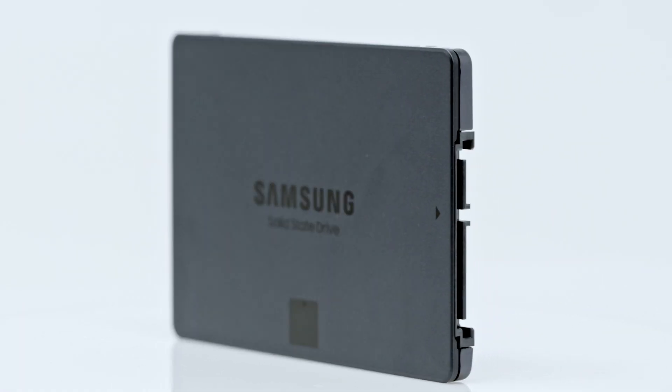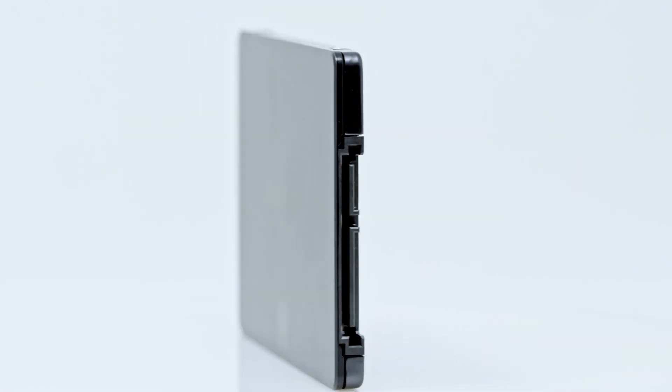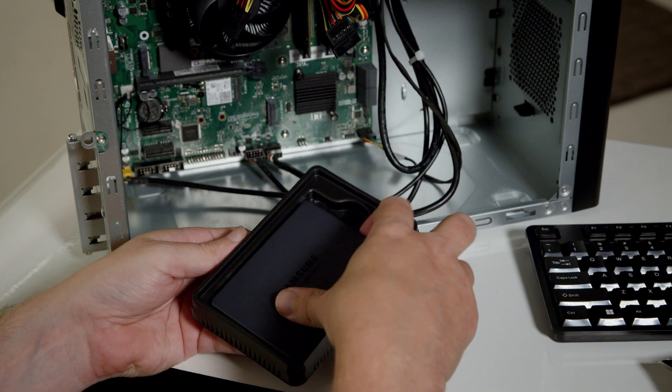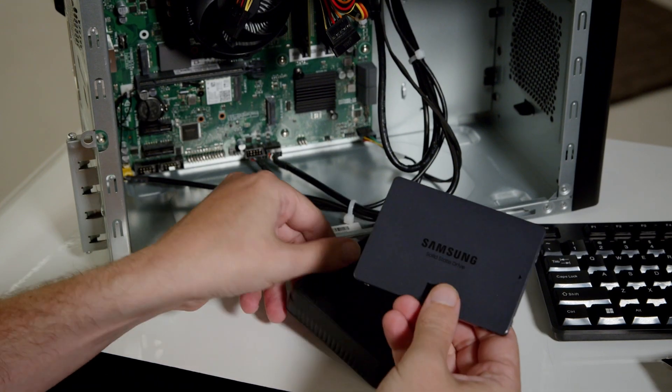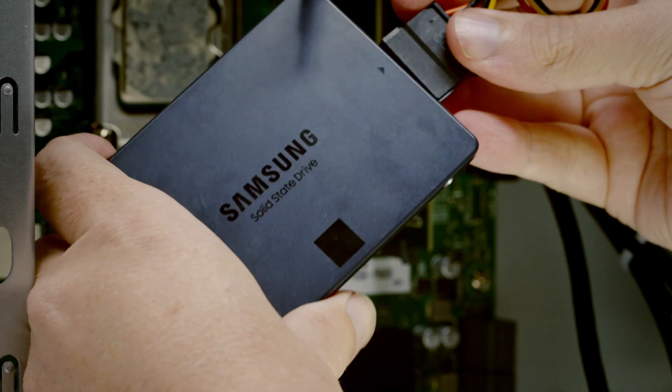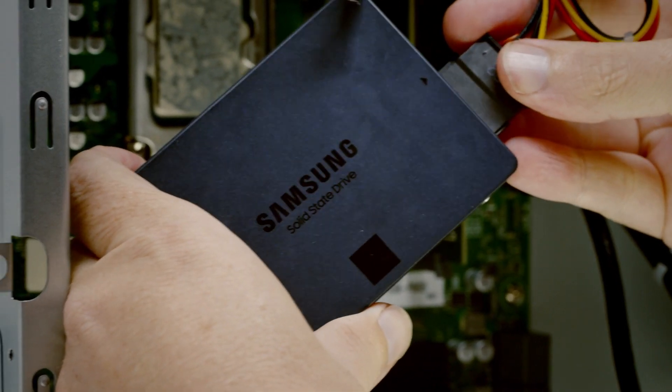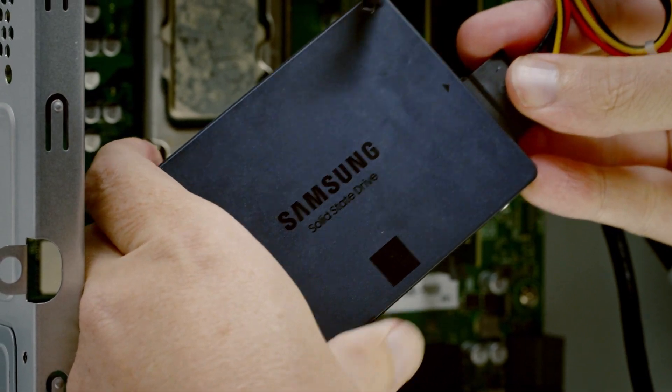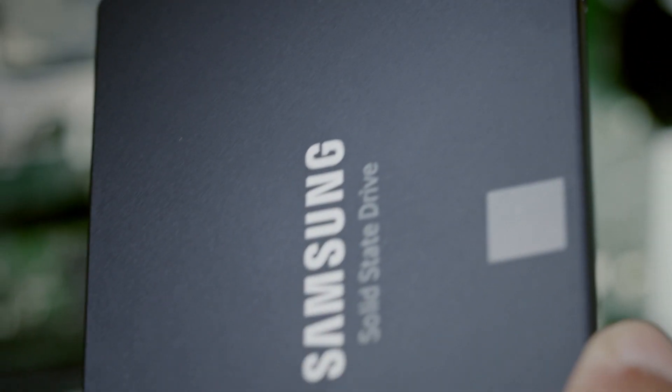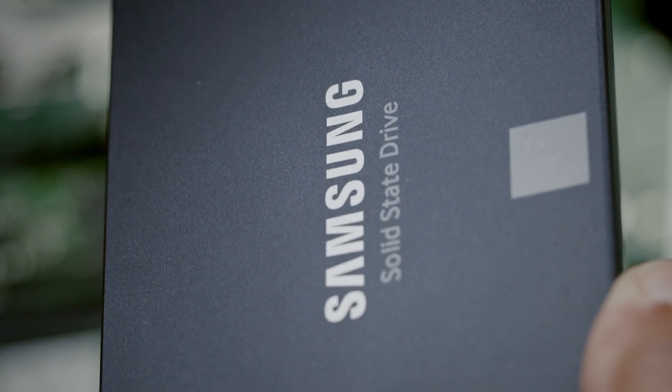SATA has more capacity. Since it has a longer track record, it's more compatible and affordable. But it's slower and transfers a limited amount of data at once. It isn't suited for data-intensive environments.